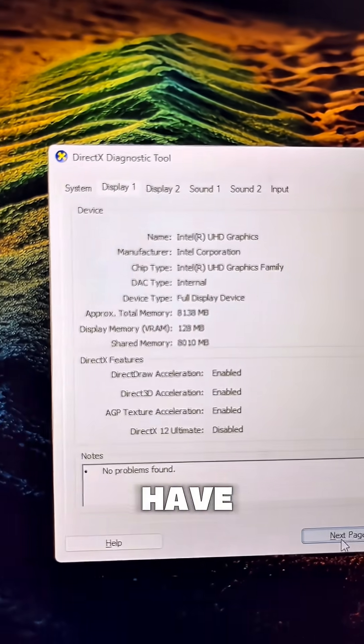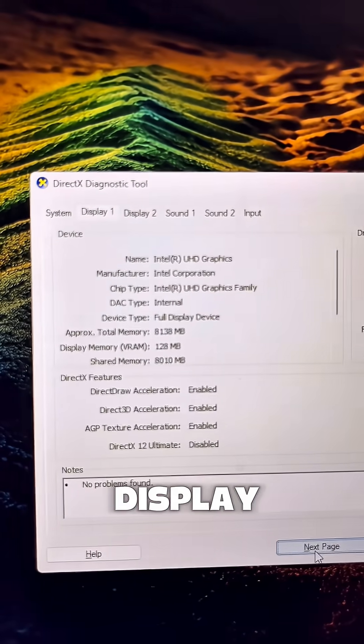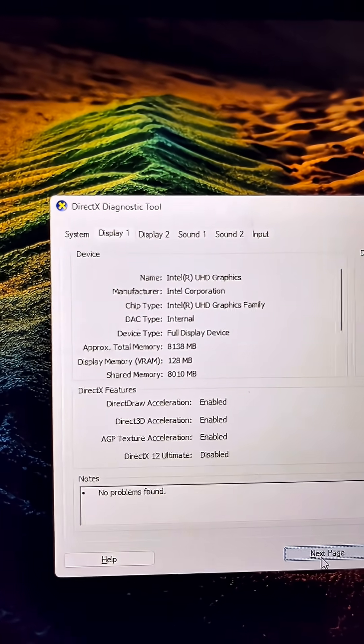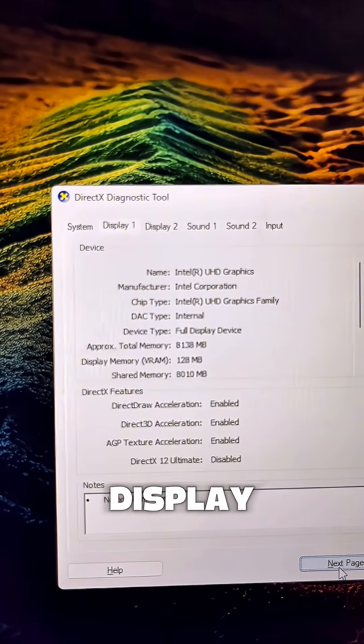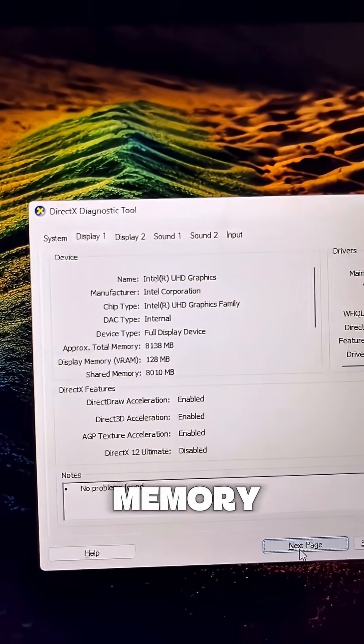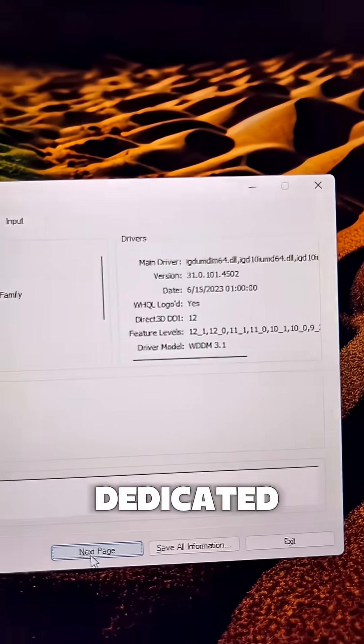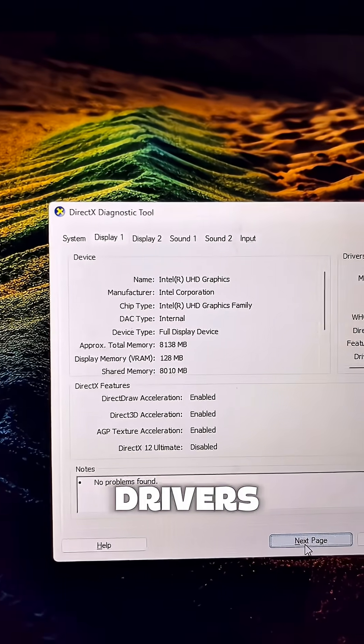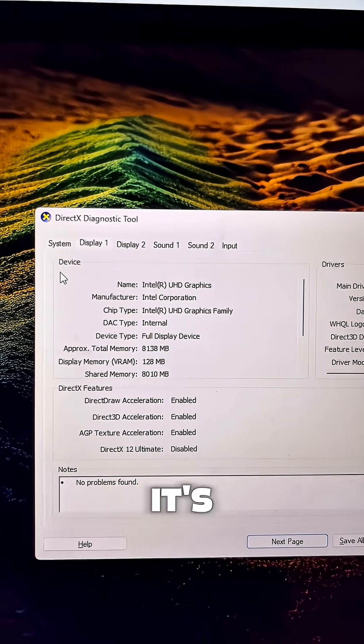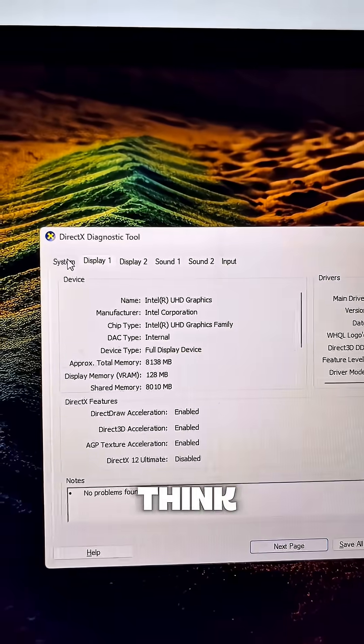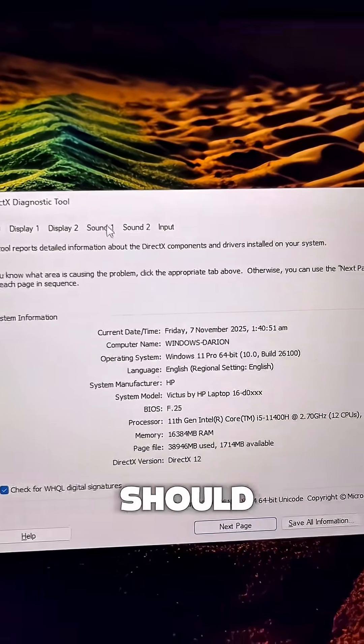On the next page you have the display, the virtual memory, the dedicated memory, and all that. You see drivers and all. It's a very simple hack and I think everybody should know this.